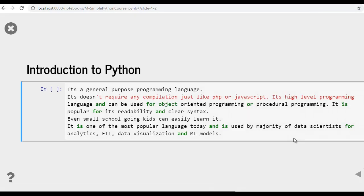Introduction to Python. Python is a general purpose programming language. It does not require any compilation just like PHP or JavaScript. It's a high level programming language and can be used for object oriented programming or procedural programming. It is popular for its readability and clear syntax.